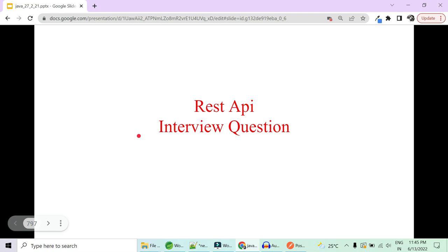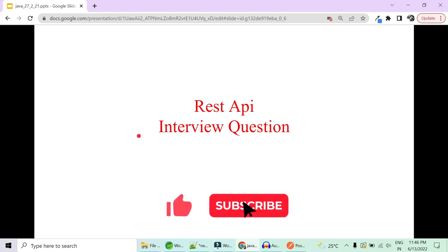Hey guys, welcome to Code Decode. Today in this video we are going to cover some very frequently asked REST API interview questions, but this video is going to target very practical examples of REST API implementations. Interviewers usually ask these to check your practical knowledge. We are going to cover some very specific scenario-based questions, so let's get started. Please like, share, and subscribe to support us.